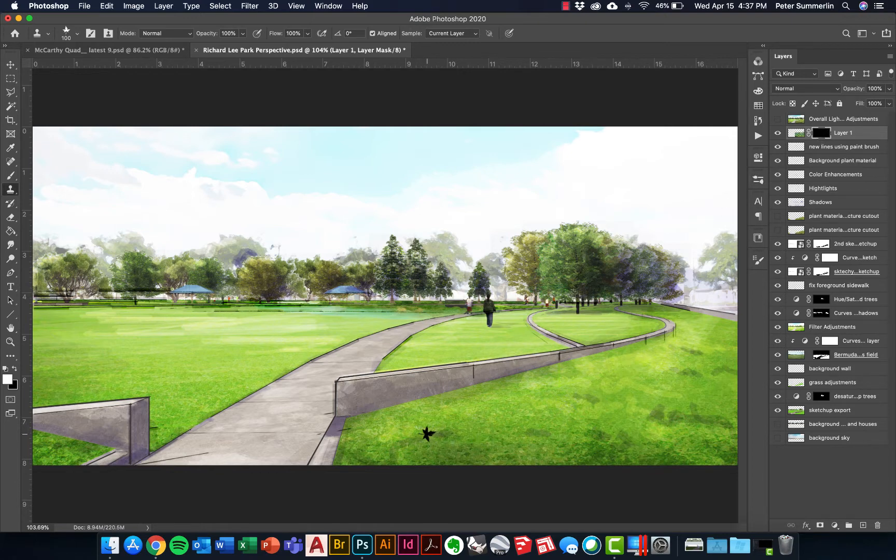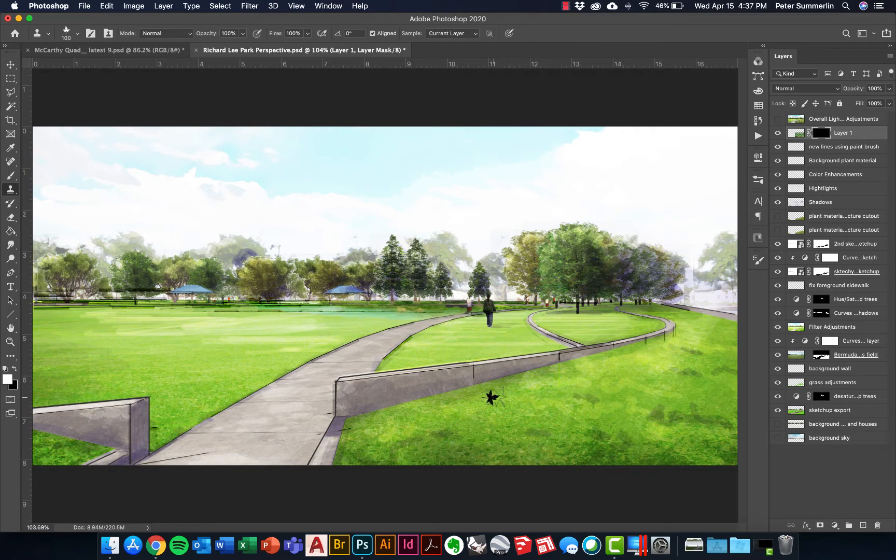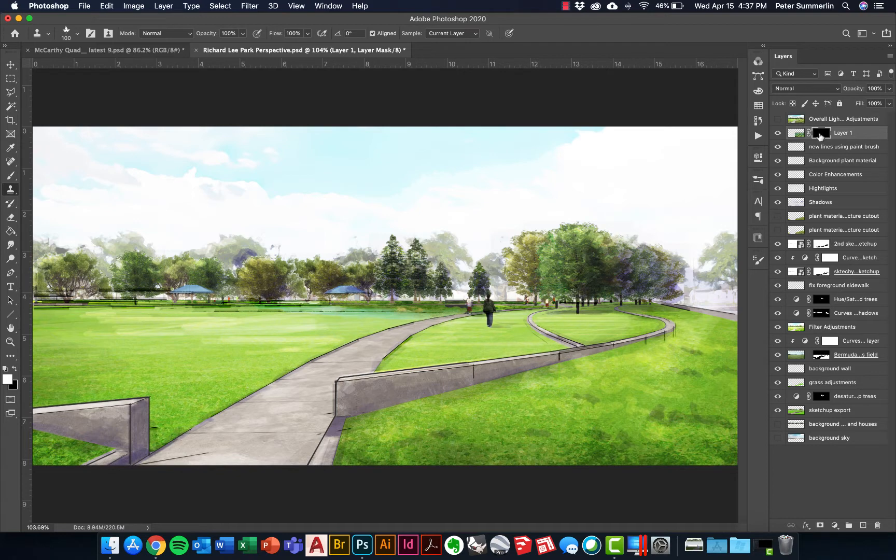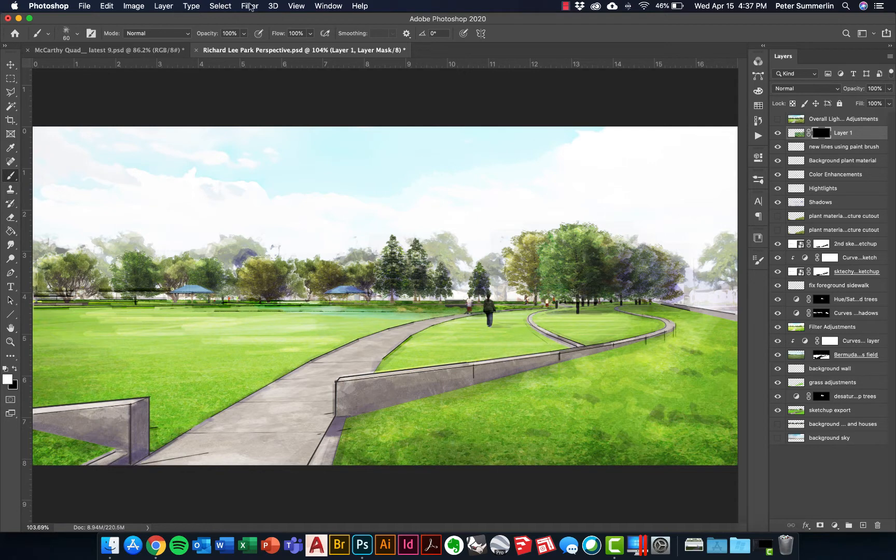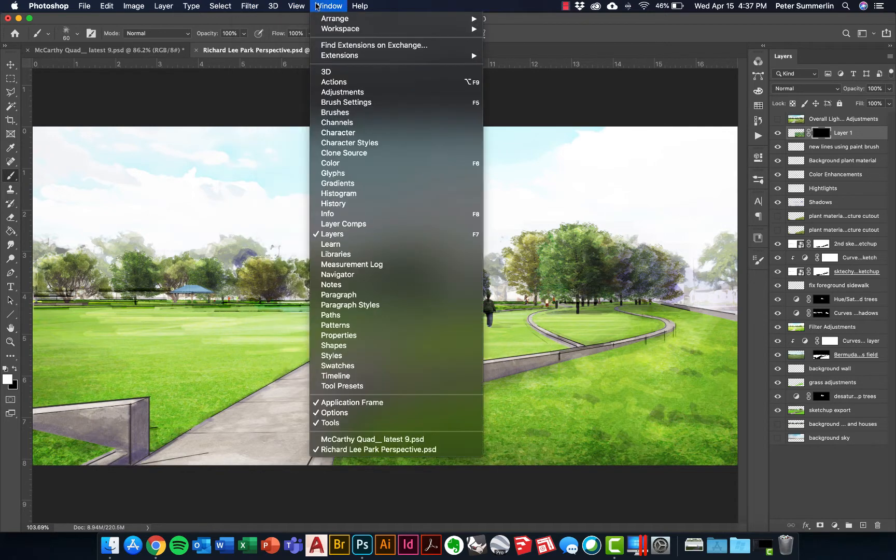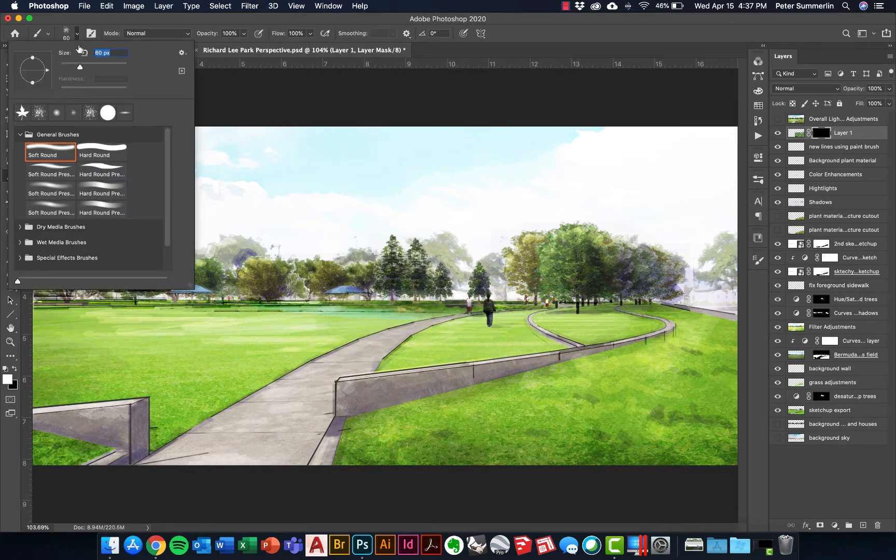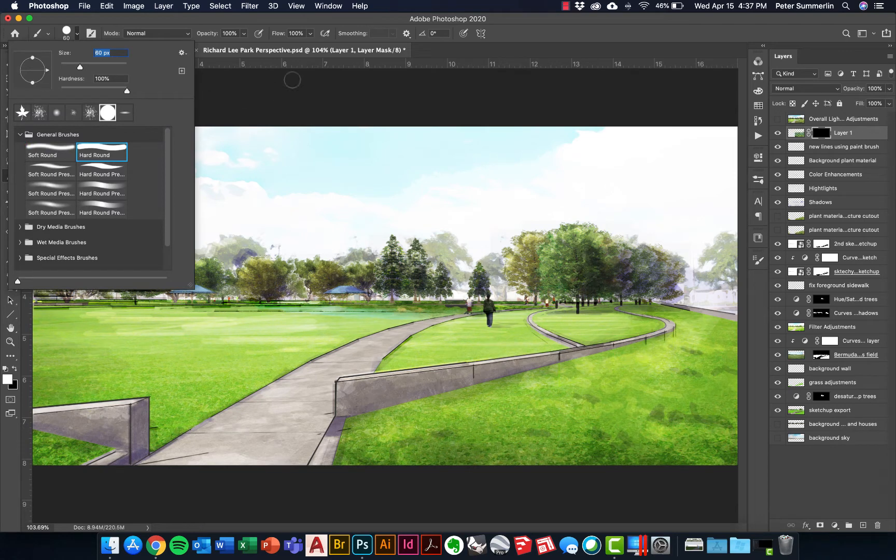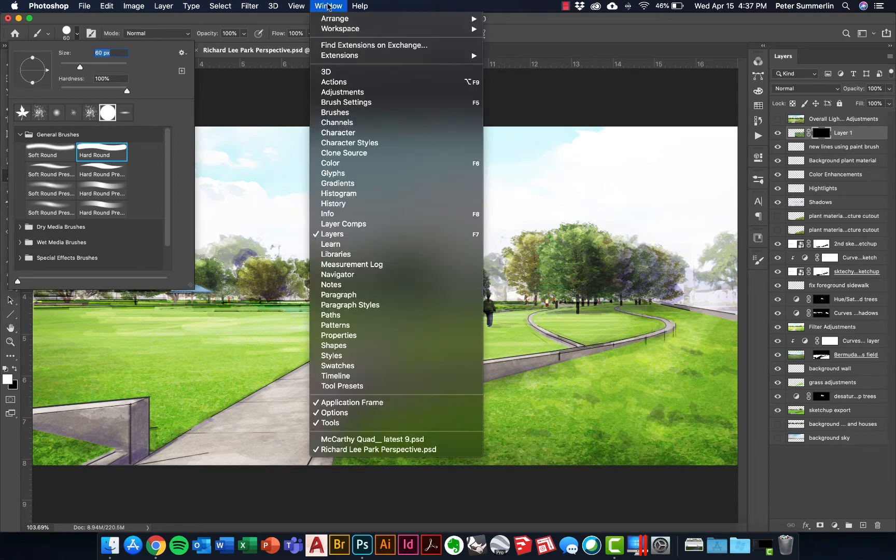Now at this point, what I'm going to do is actually paint back in the shrubs where I want them to go in this scene. To do that, I'm going to paint with white on this layer mask. Before I do that though, I'm going to hit B for brush and we're going to go create a custom brush right here. I'm going to change this back to just a default brush. Go to Window, Brush Settings.